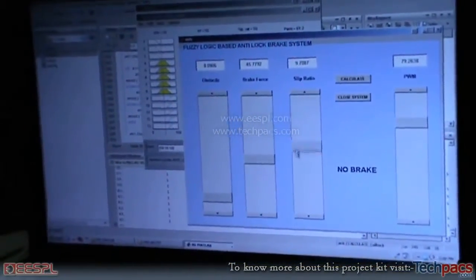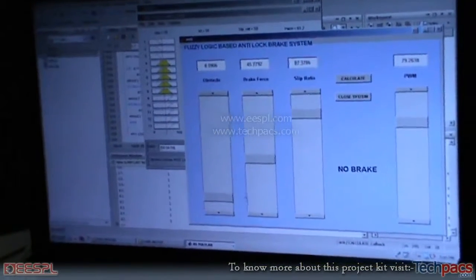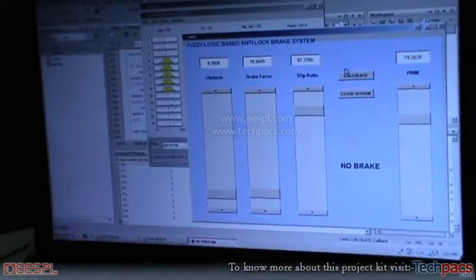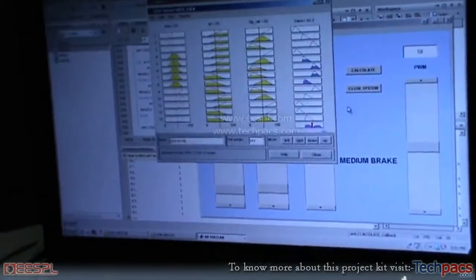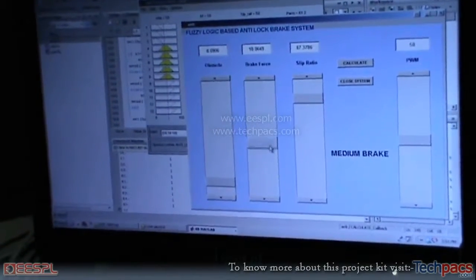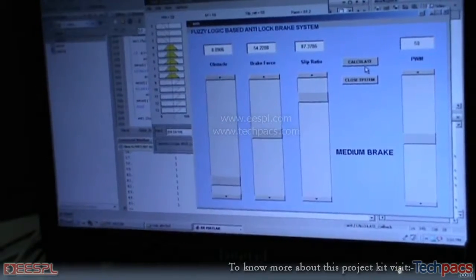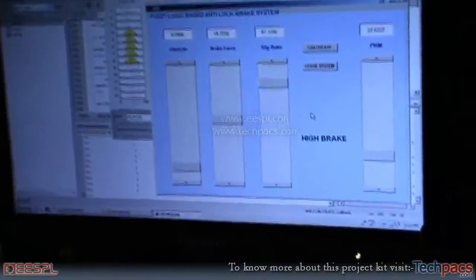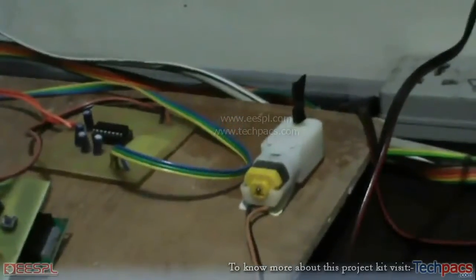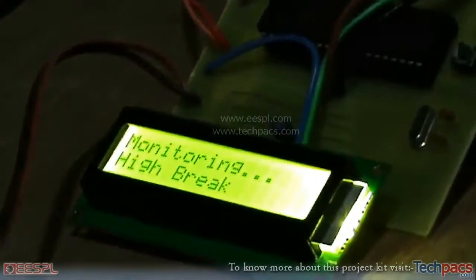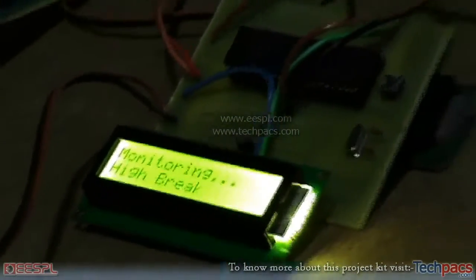Now if I increase the parameters further — now again it says medium brake. Let us increase this parameter further. There you can see, now it says high brake. You can see that the motor has been stopped as the maximum brake was applied. On the hardware also, the LCD shows the high brake.